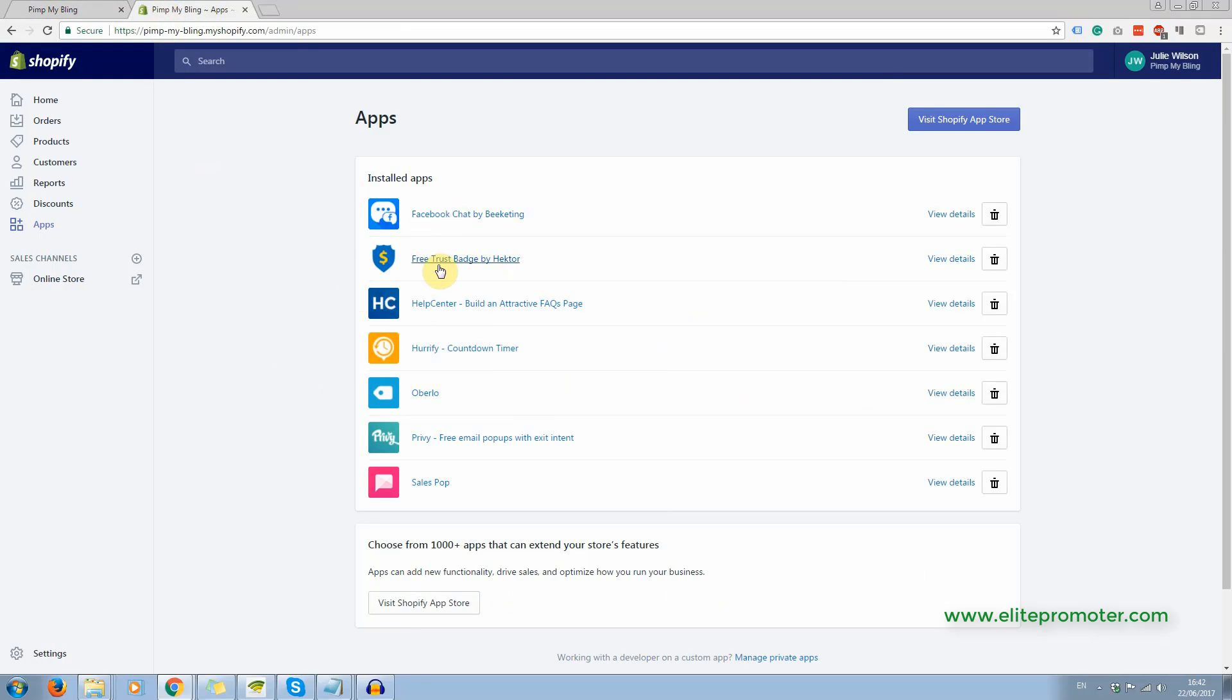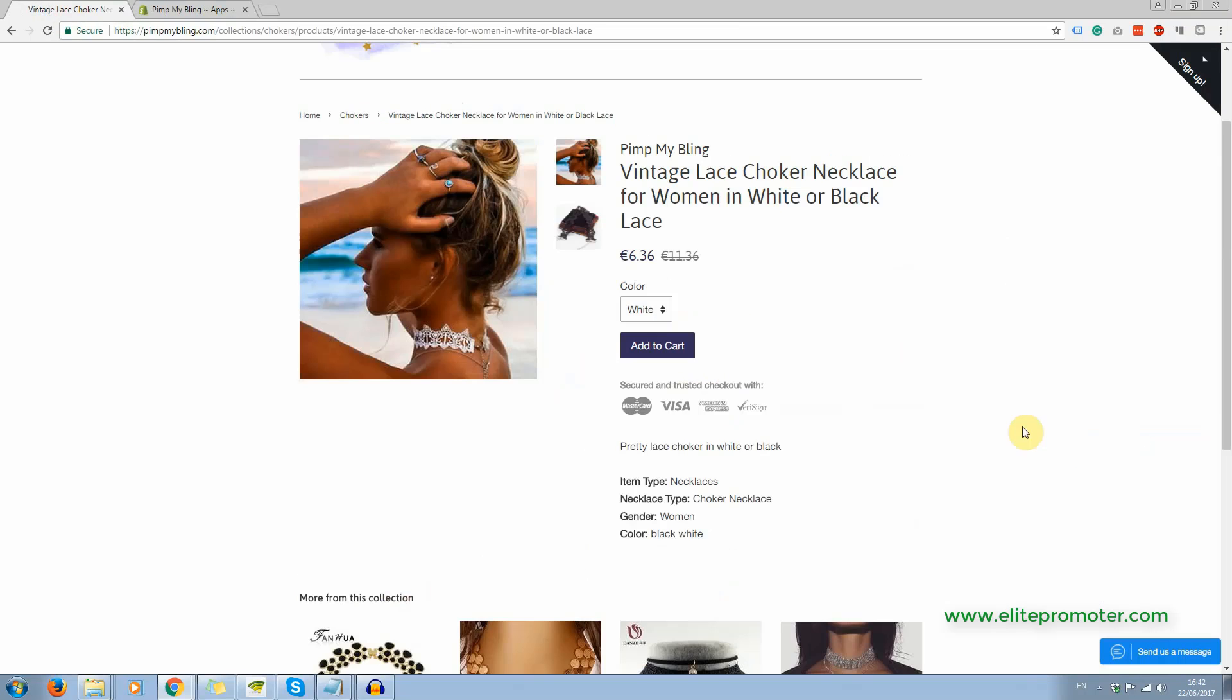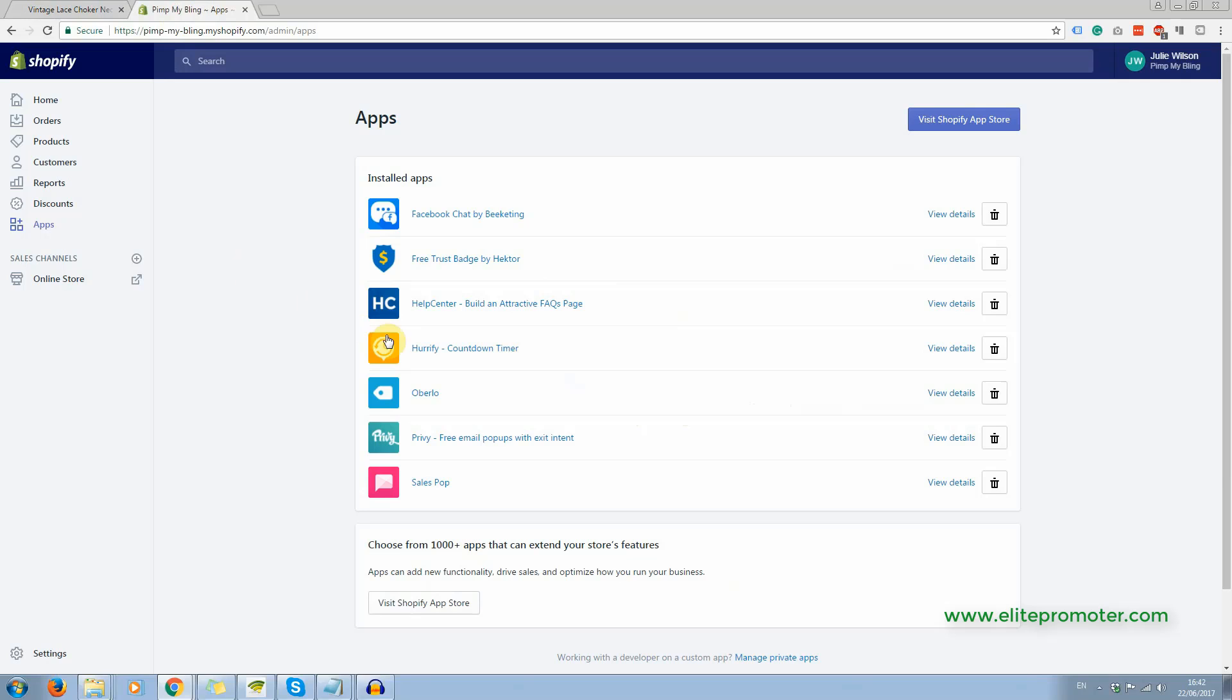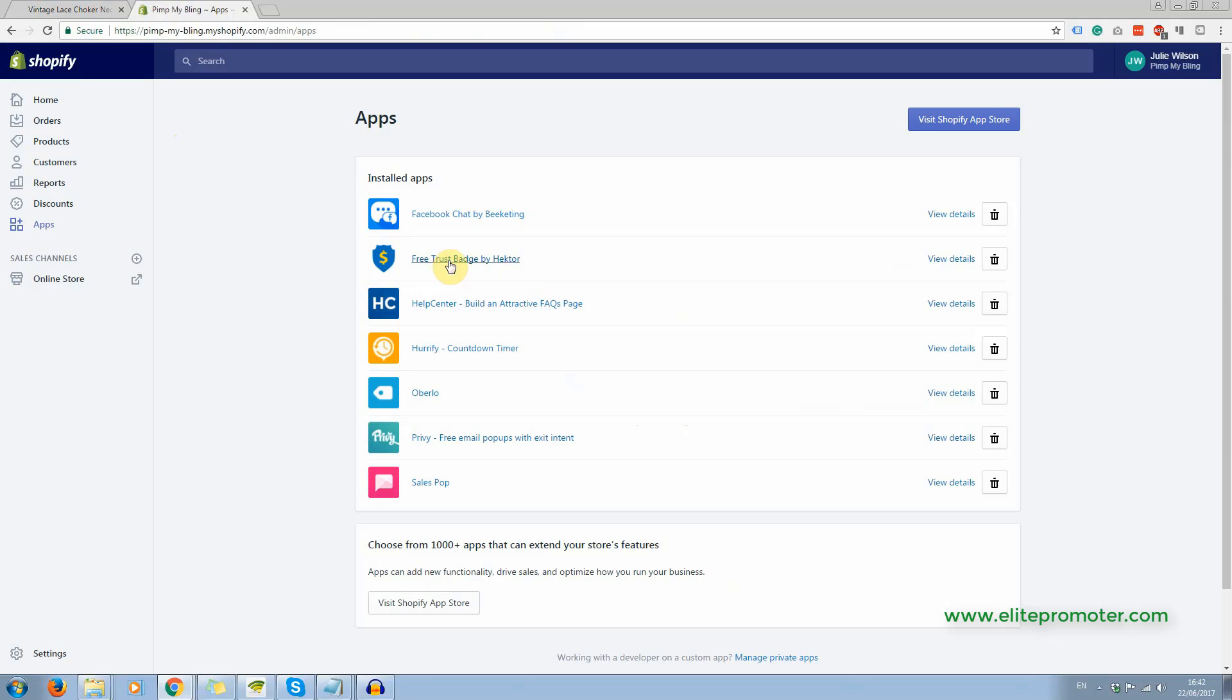That's a free app, the free trust badge, that was this one here, right here, and this is where it goes by default. You can place it somewhere else if you want to, you've got to go into the actual coding of the theme to do that. But it sits quite nicely there. And you can edit the colors. So I've got it a very pale grey.